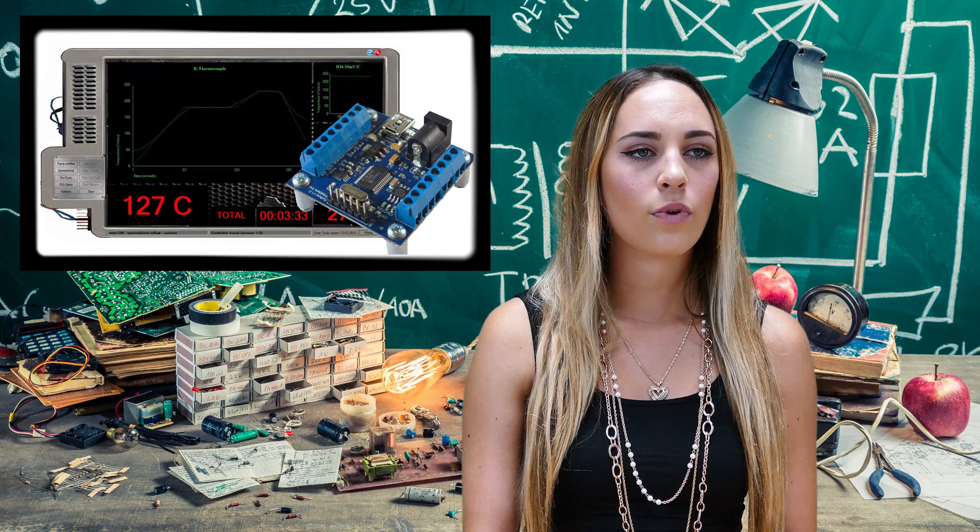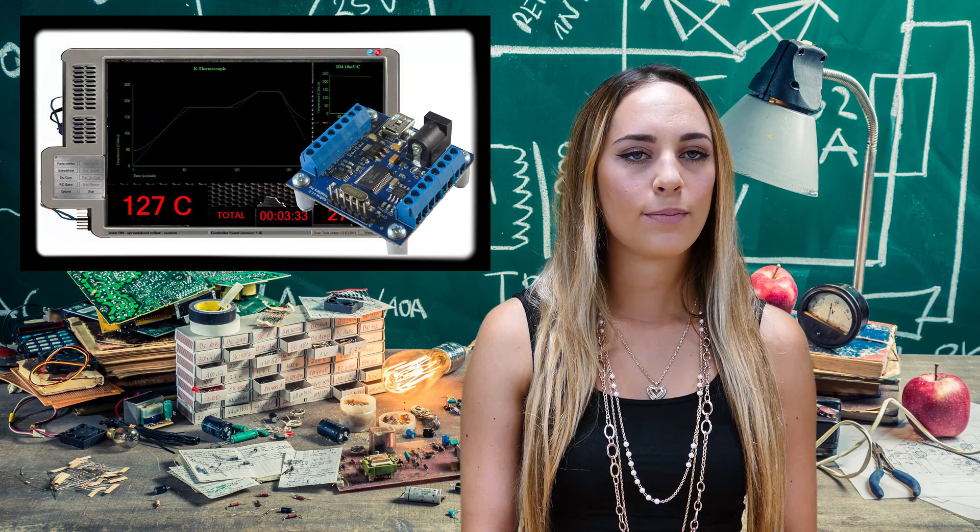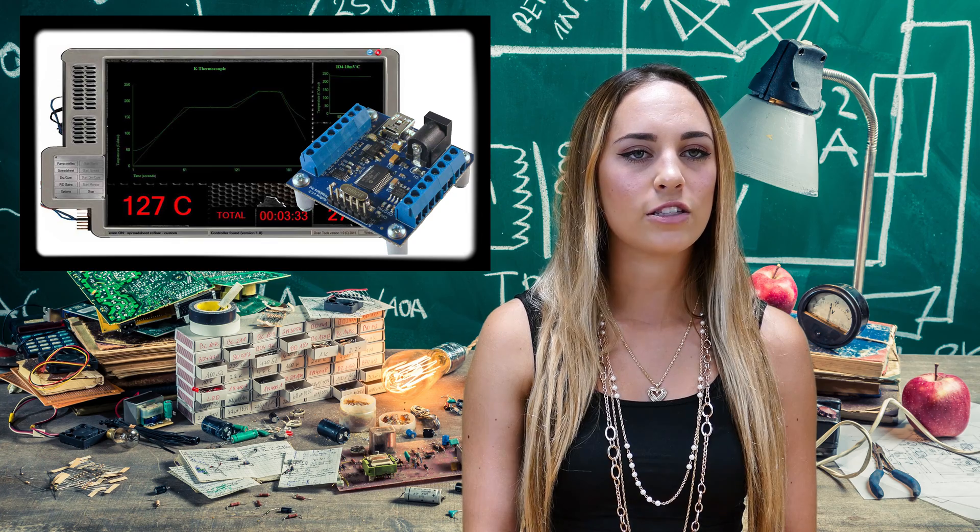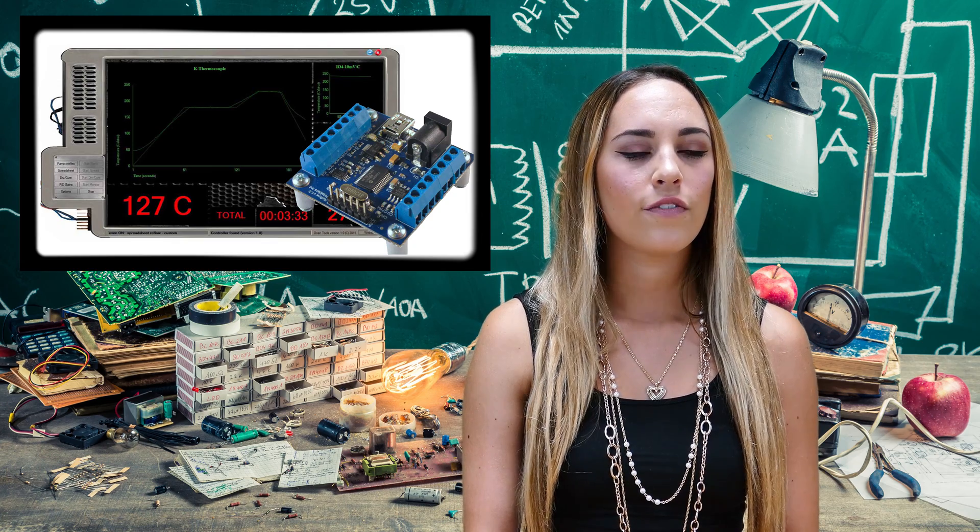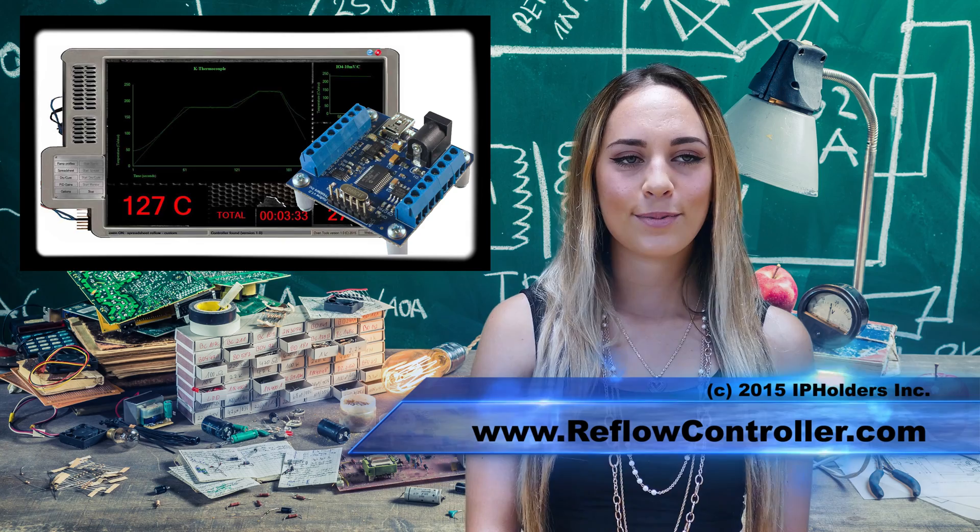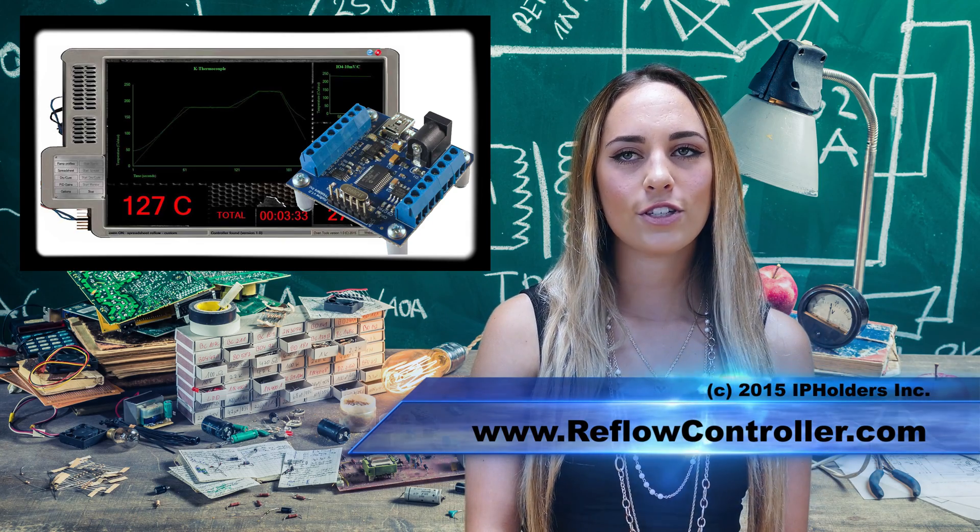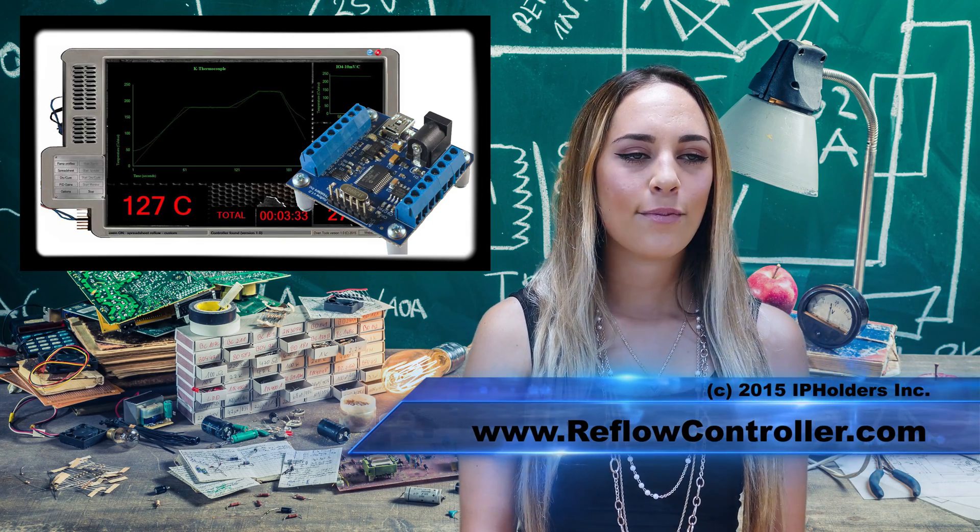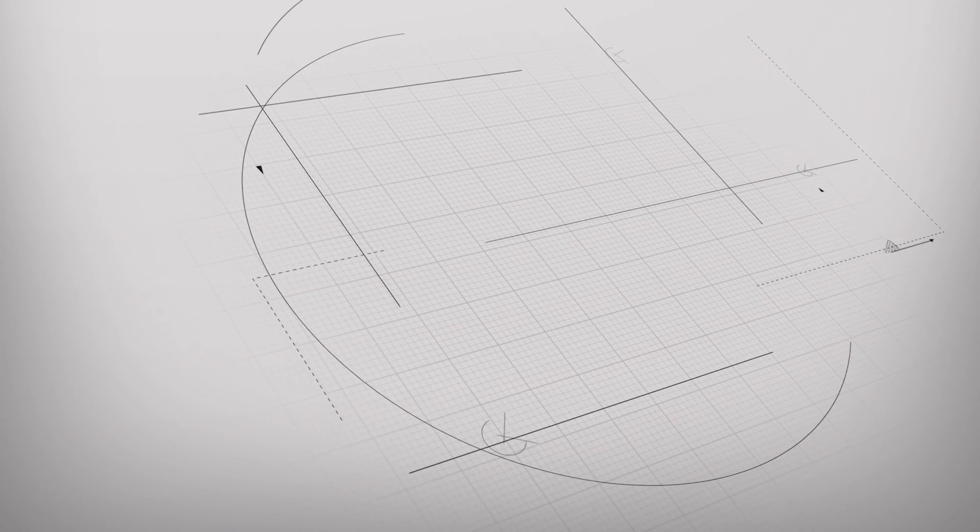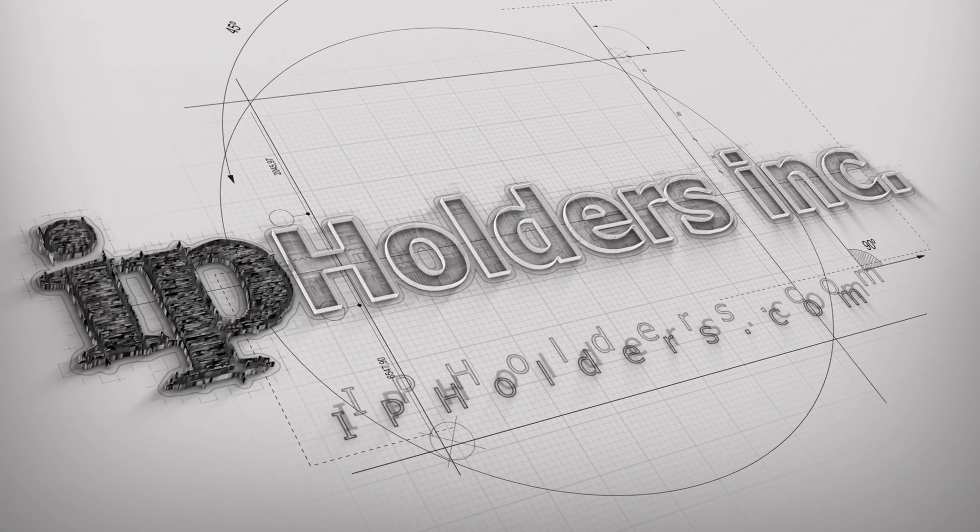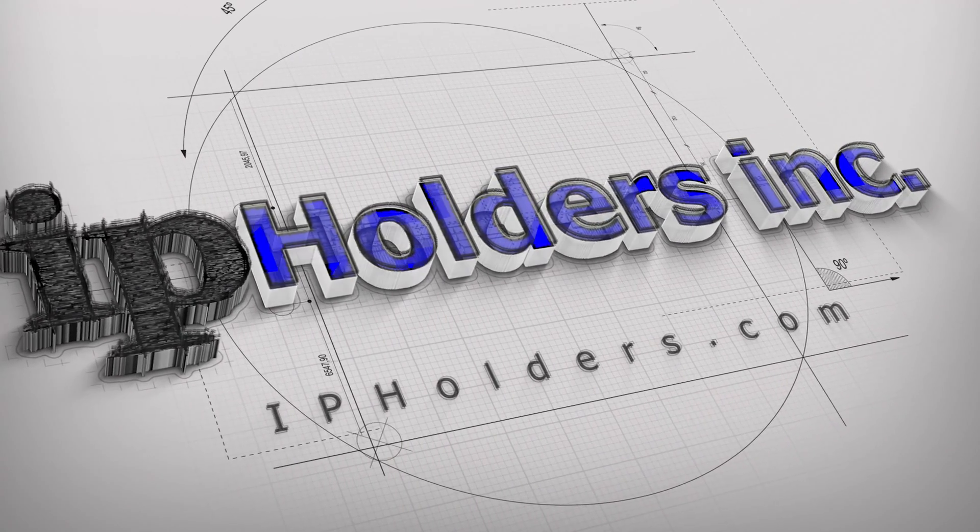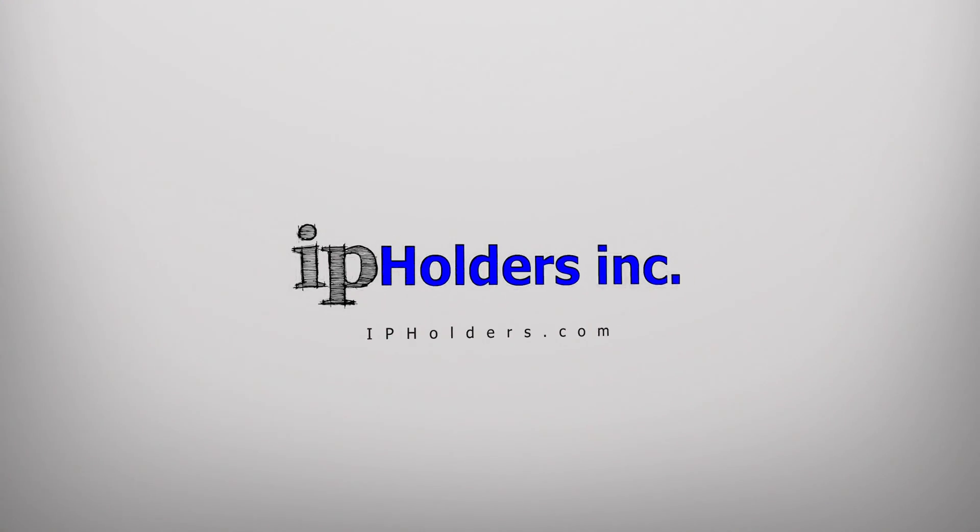OvenTools will also feature regular updates to increase its functionality and support new firmware versions. Stop by our website at www.reflowcontroller.com to get more information and visit our online store.